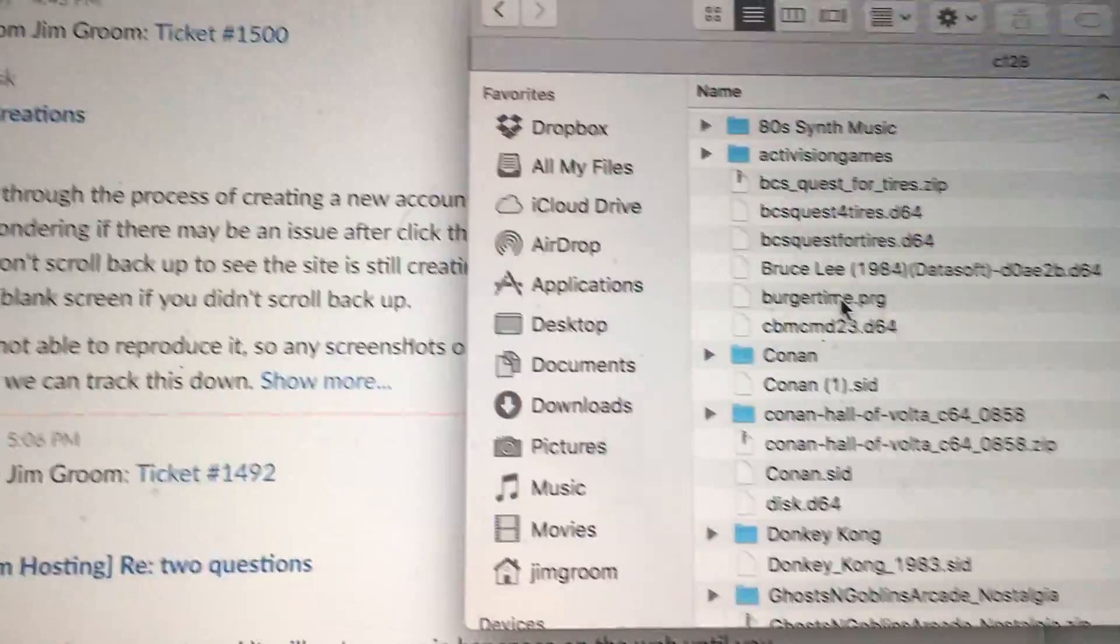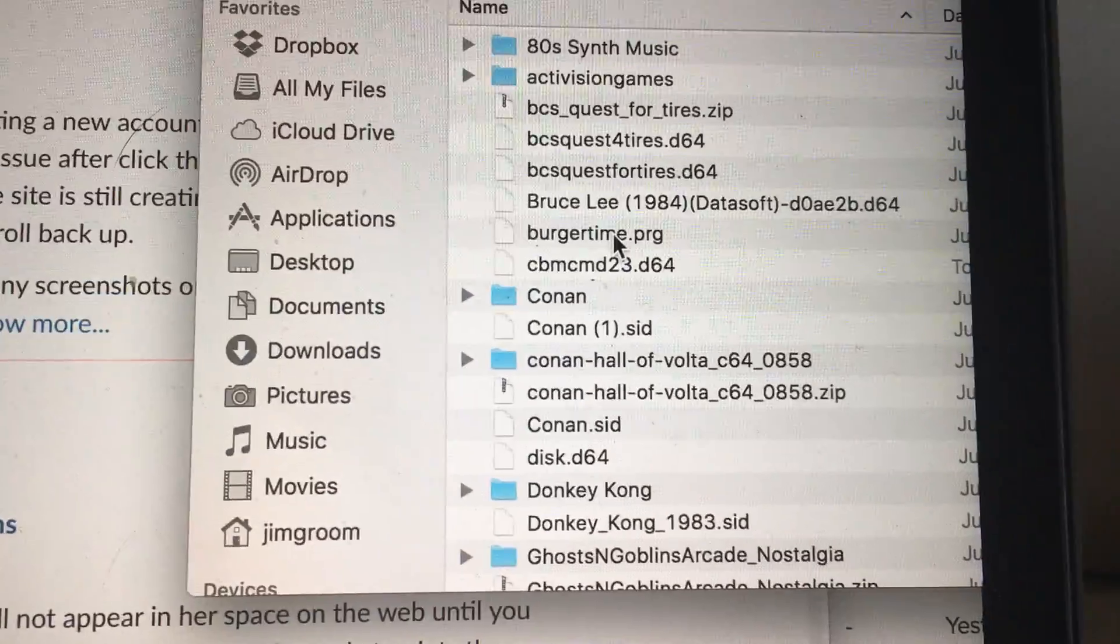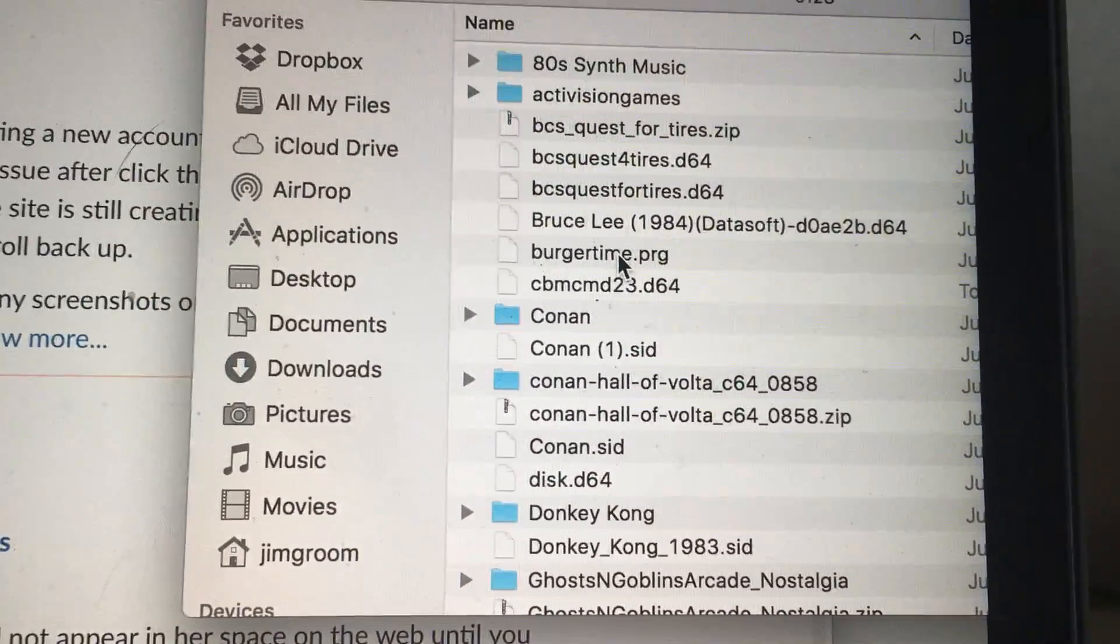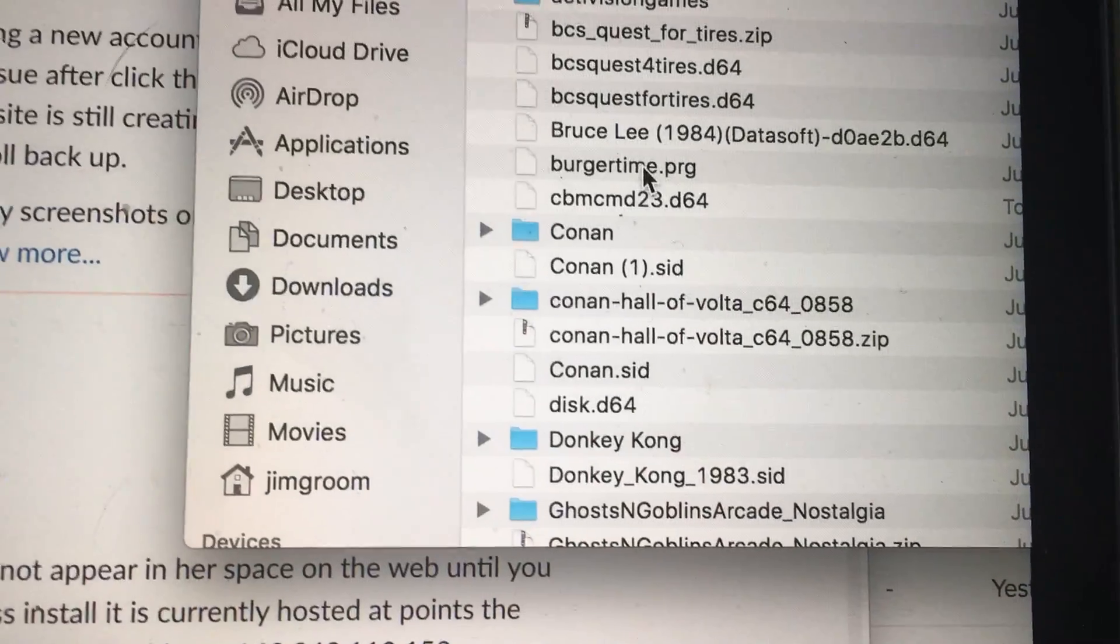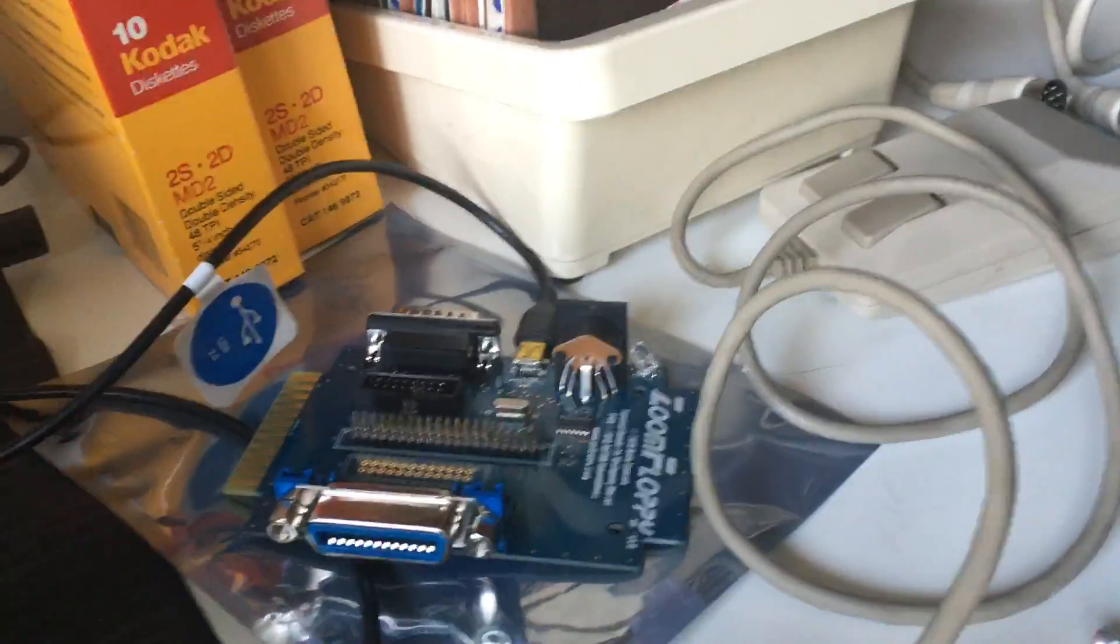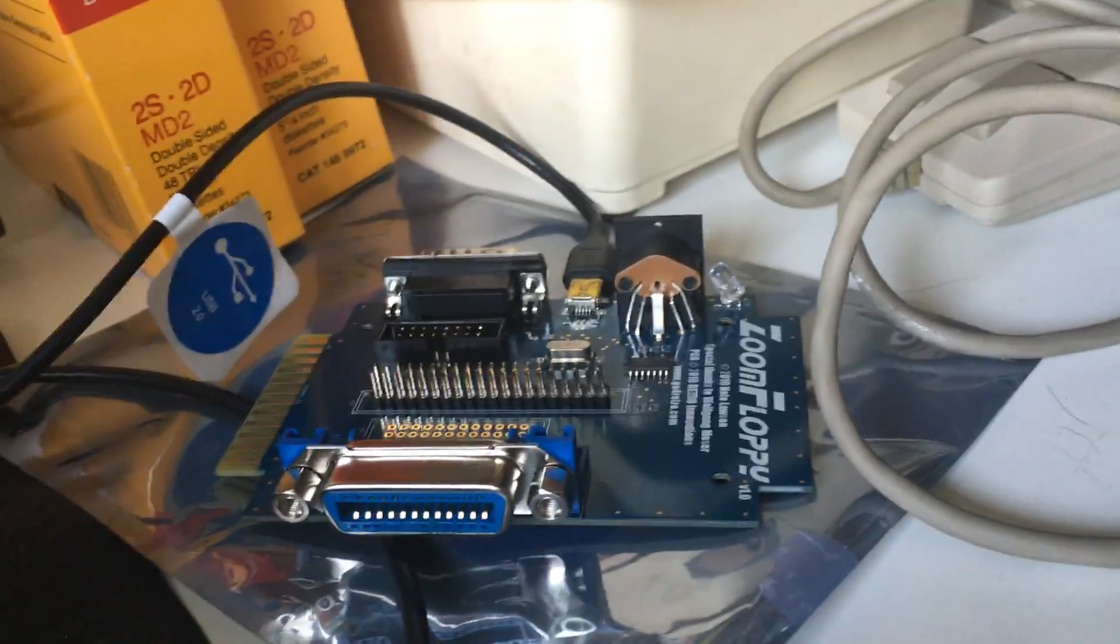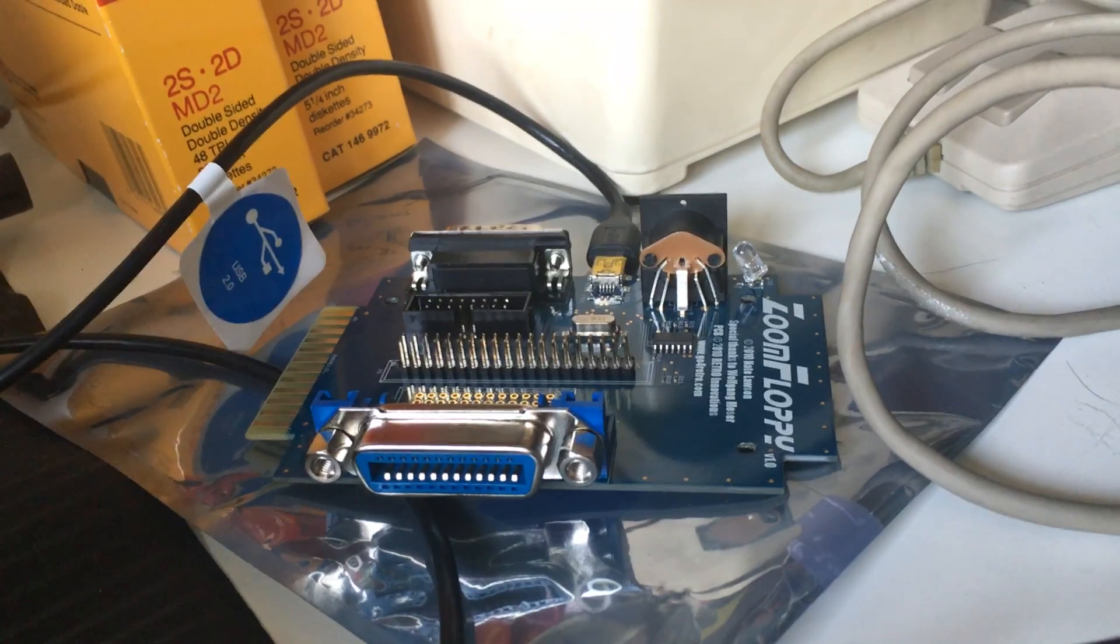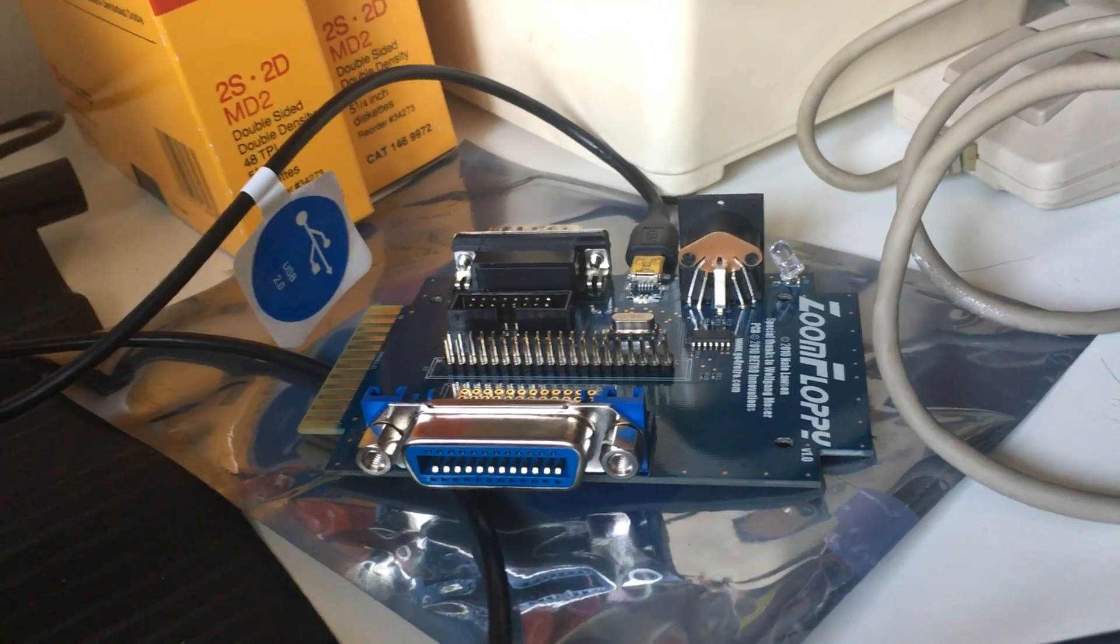The zoom floppy allows you to copy entire d64 disk images. So the d64 image, like you see there, right, Conan, that d64 is an entire disk.